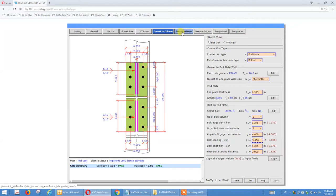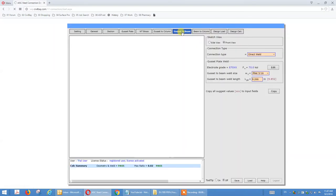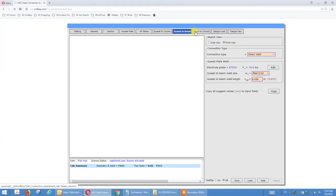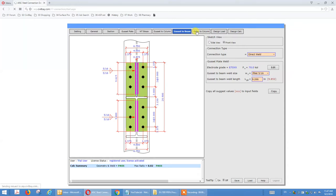That's the gusset-to-column menu tab showing bolt spacing and bolt information on top. If we click on beam-to-column, it will define the beam-to-column parameters. Let's click on beam-to-column.